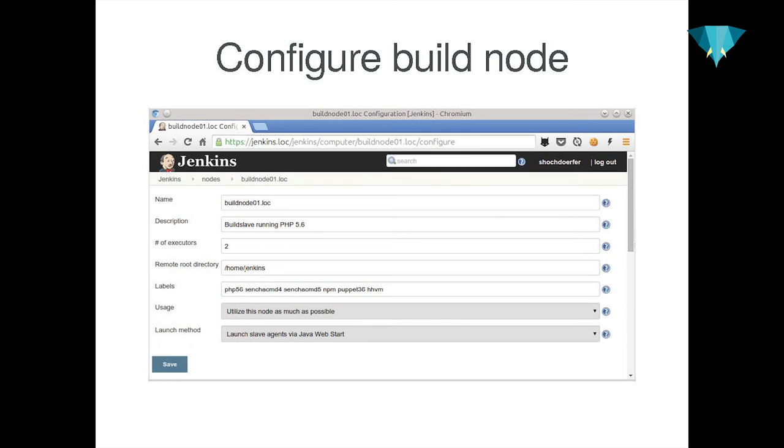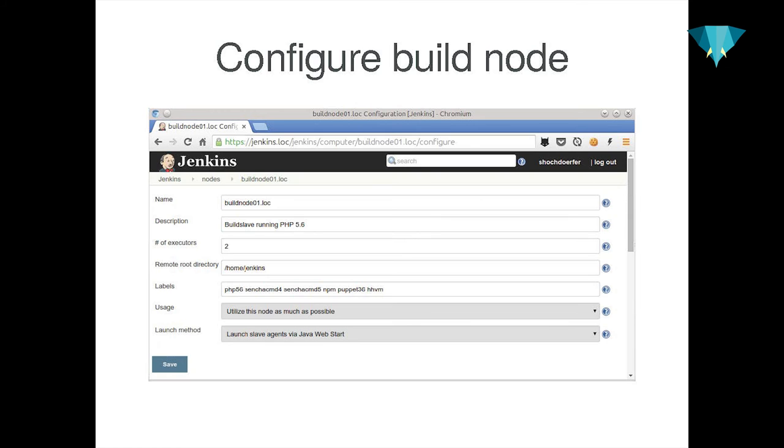To configure such a build node is pretty easy. You give it a name, give it a description, and what we extensively use these days is the labels plugin where we simply define what exactly is running on that build host, like in this case PHP 5.6, CentOS 7, npm, puppet. That dramatically helps when you configure a job. In the past, we used the build node names when we wanted to bind a job to a build node. When Jenkins has the possibility to pick a specific build server out of a big pool, it will always pick the one where at least one dependency is missing. This is reproducible. Now I can in my job say, give me a build node that has PHP 5.6 running and CentOS 5 and HHVM.